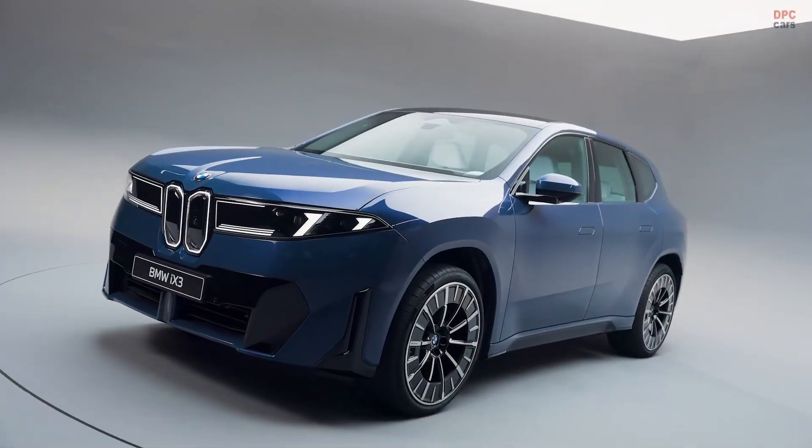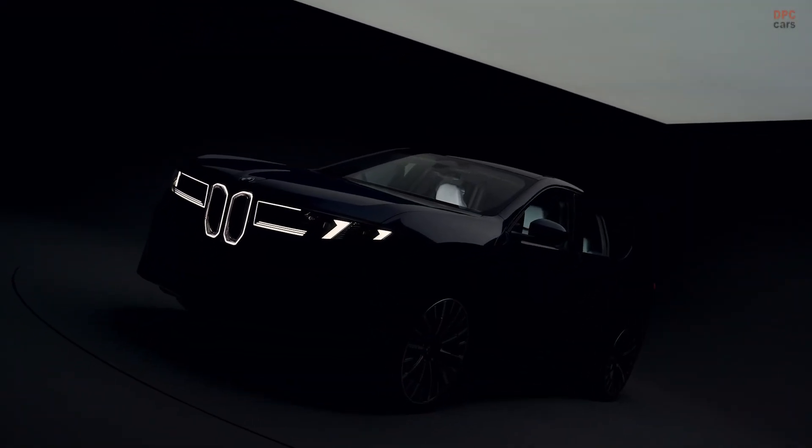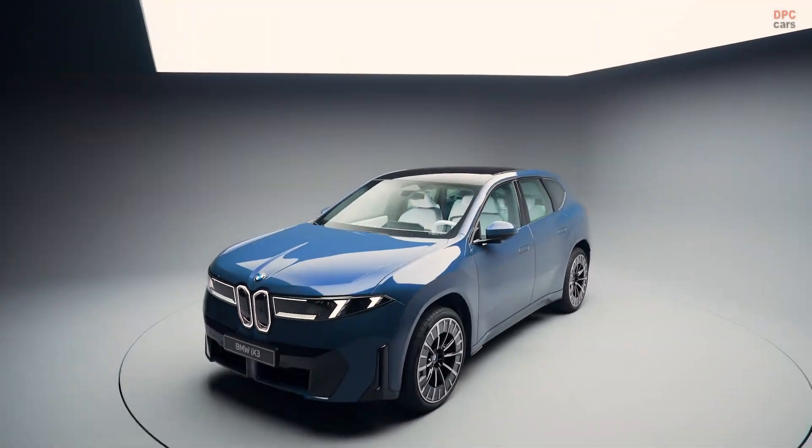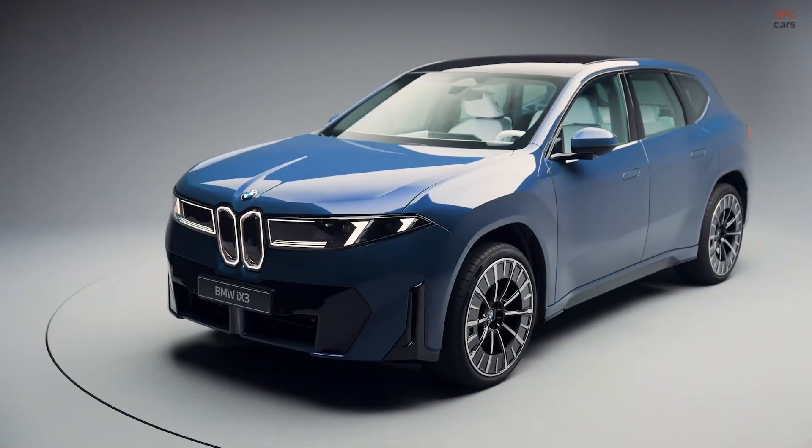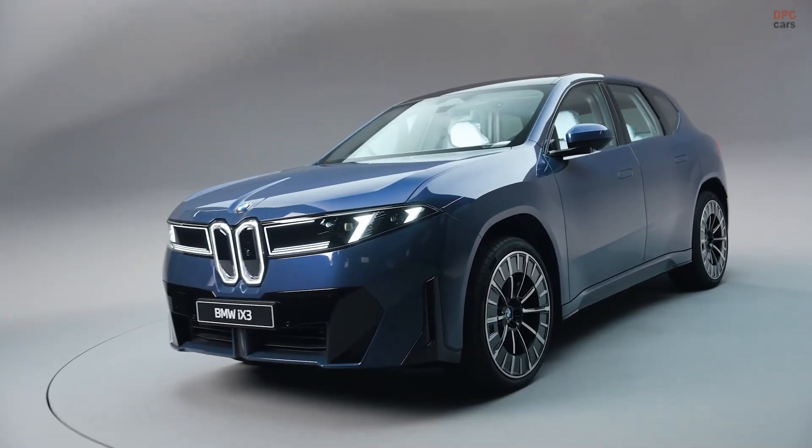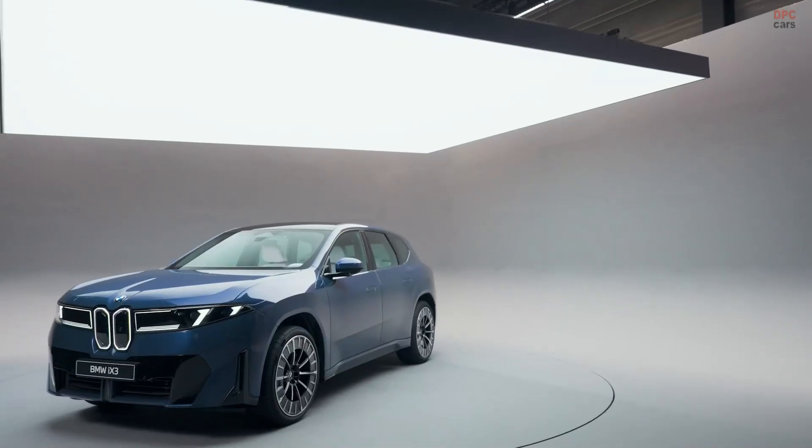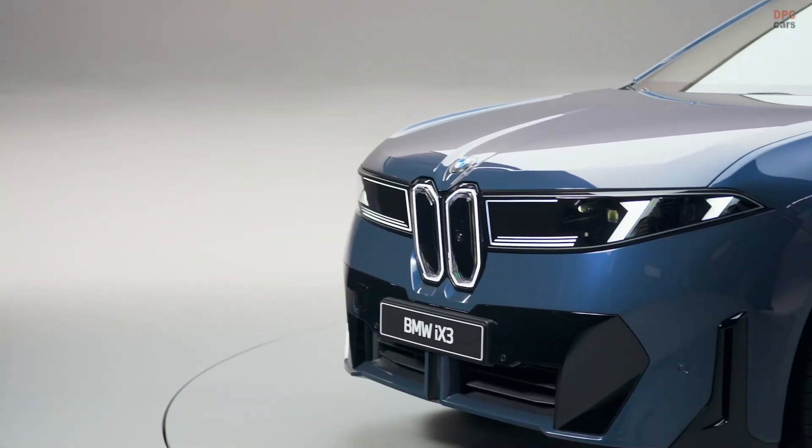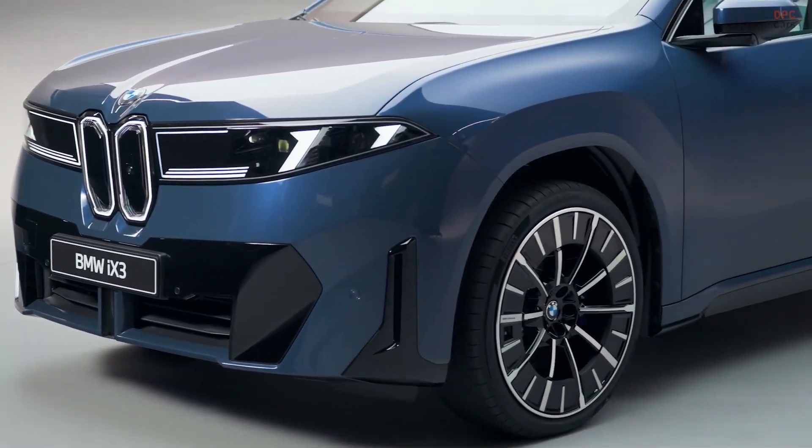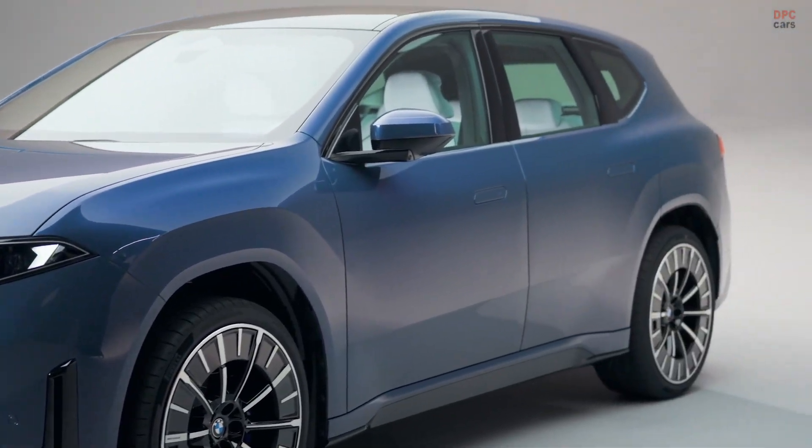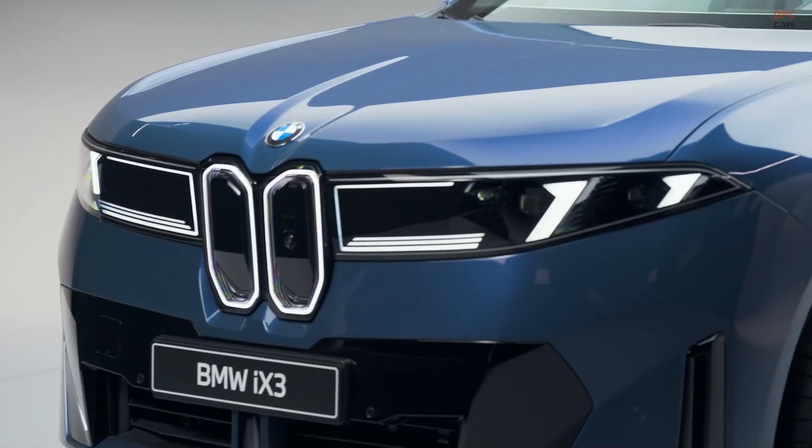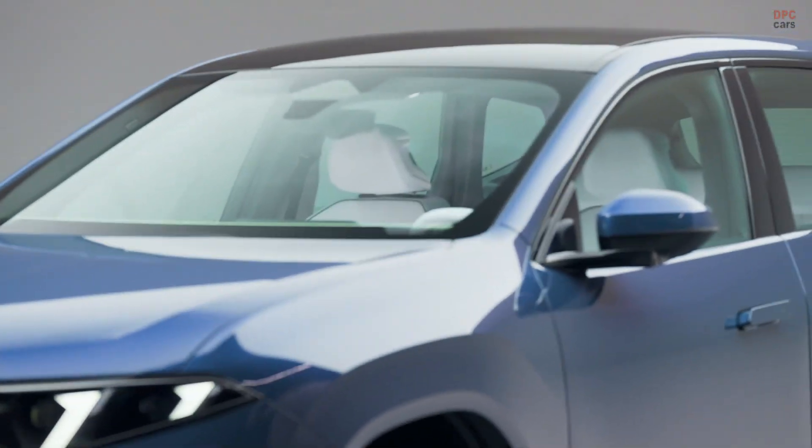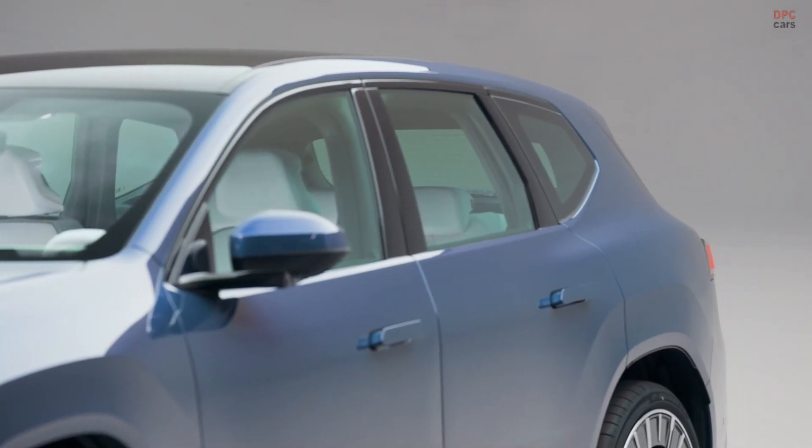BMW is reviving one of its most meaningful names with a clear mission to build a dedicated electric vehicle platform that feels like a true BMW from the driver's seat. Enter the Neue Classe architecture and the all-electric iX3, a clean sheet sport utility vehicle that sits alongside today's gasoline X3 but is engineered only for electricity.